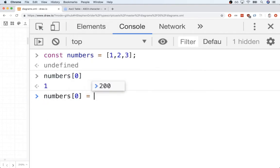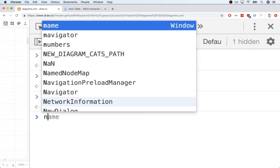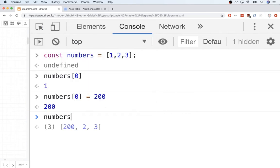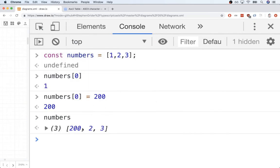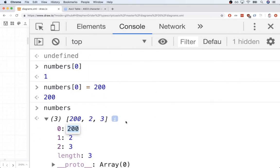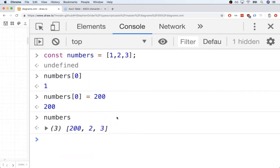Likewise, we can update elements inside of an array by using that same bracket notation and saying, hey, here's a new value to stick in at that index. So if I run that code, now the first element inside the numbers is going to be 200 instead. Once again, business as usual.